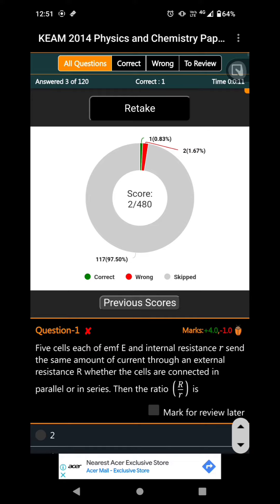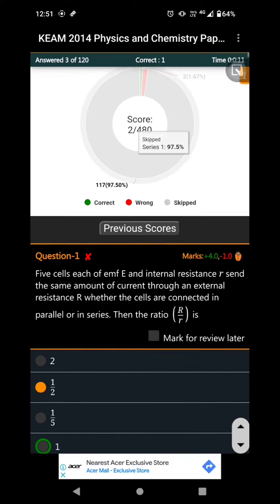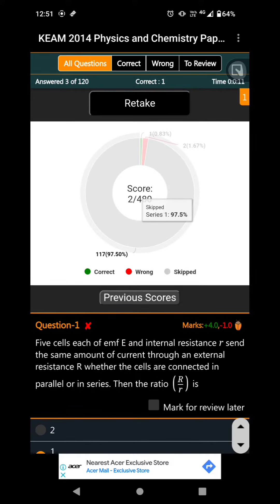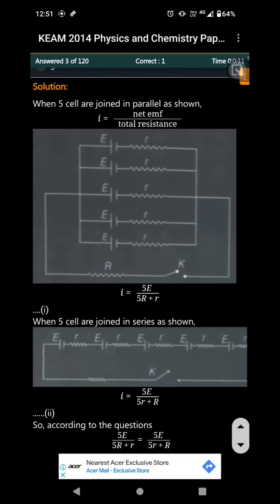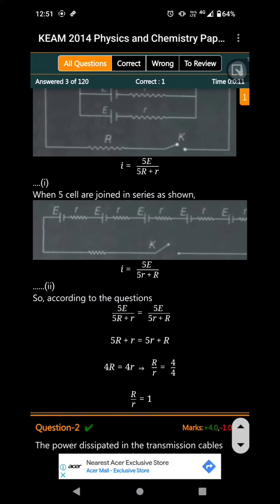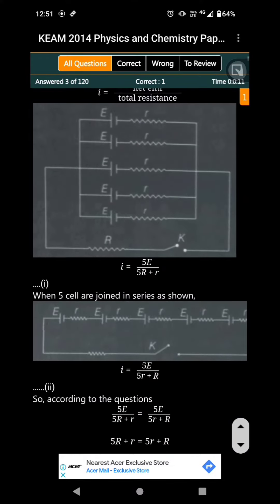After you submit, you will have a score. You will also have an explanation here for the questions.